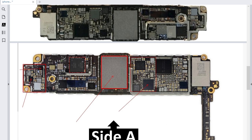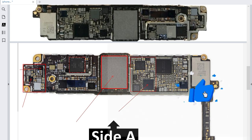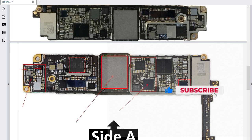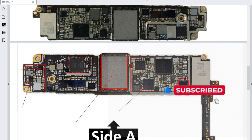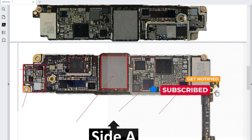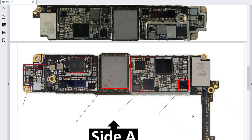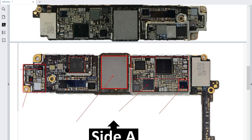This IC is responsible for audio — this is the audio codec. But this special IC here is responsible for the speaker. If you have any problem with the speaker — no voice, no sound — this is the bad IC. And of course, all this circuit is the audio circuit.